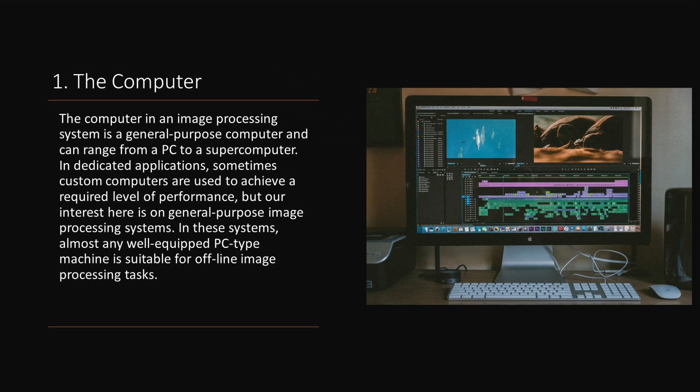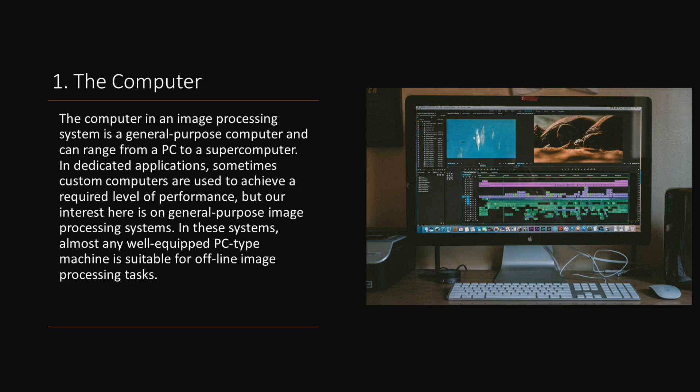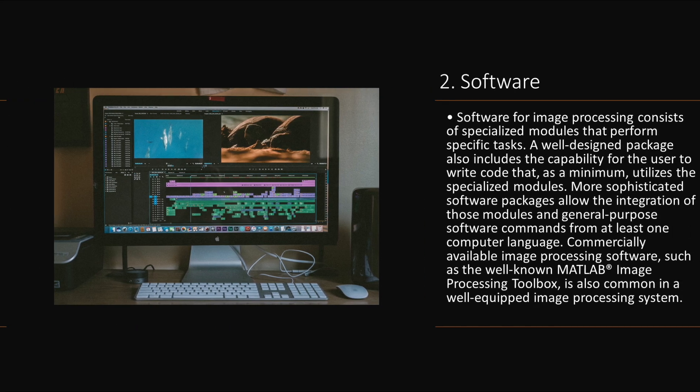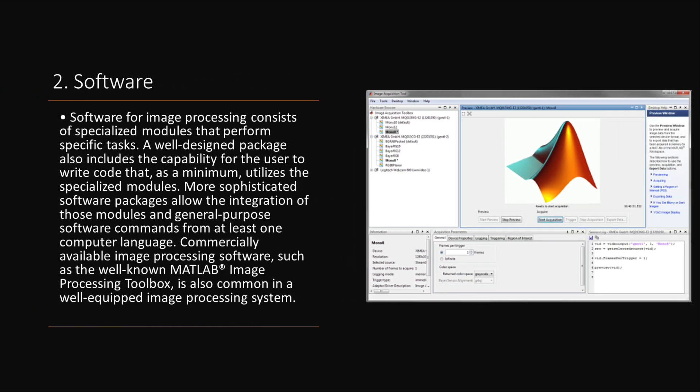The computer in an image processing system is a general-purpose computer and can range from a PC to a supercomputer. In dedicated applications, sometimes custom computers are used to achieve a required level of performance, but our interest here is on general-purpose image processing systems. In these systems, almost any well-equipped PC-type machine is suitable for offline image processing tasks.